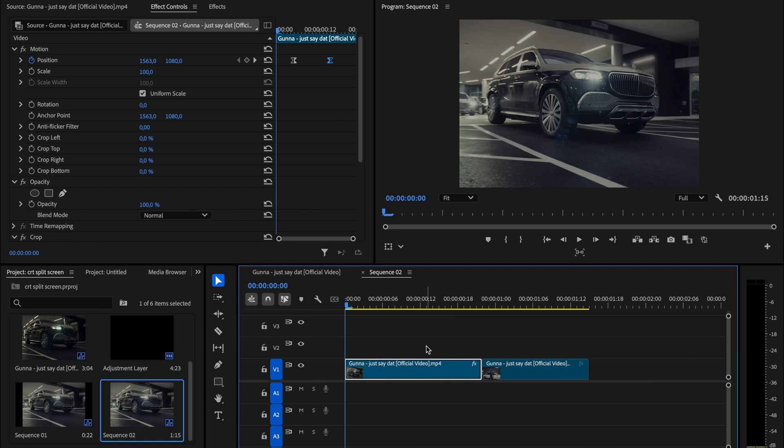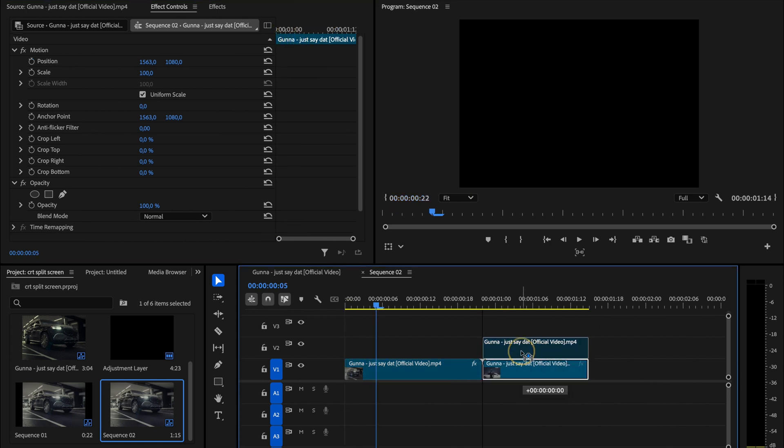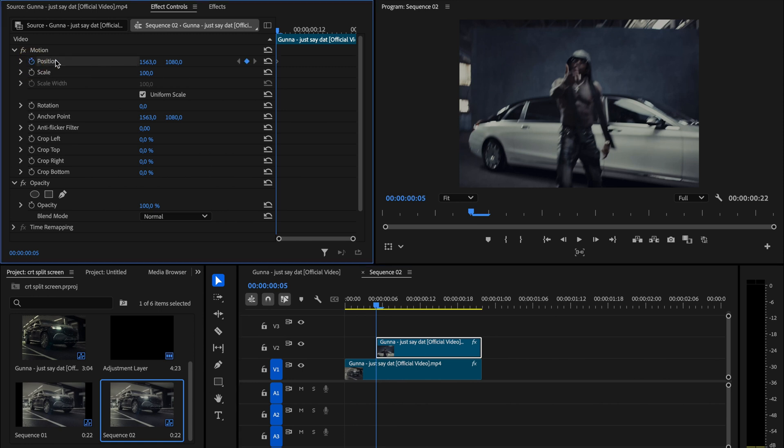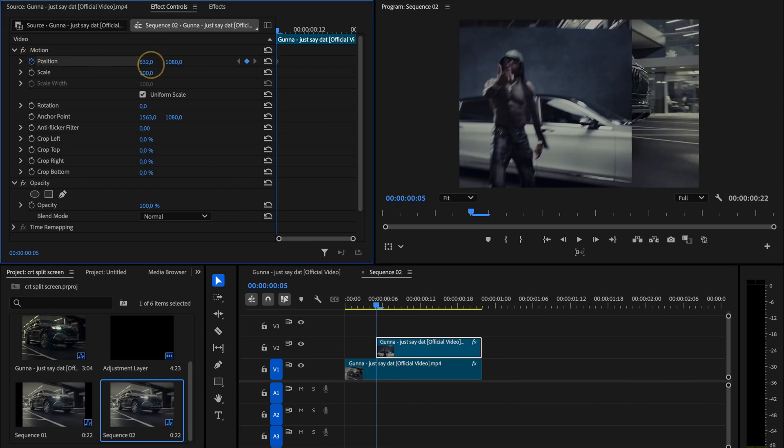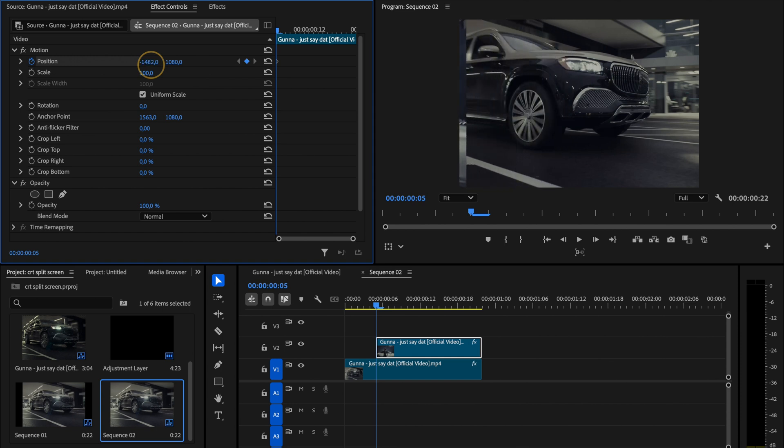Now move the playhead 5 frames forward from the very beginning right to the first position keyframe we created earlier. At that exact point, drag your second clip onto the timeline so it lines up perfectly. In the effect controls panel, set a keyframe for position and then drag the clip all the way to the left until it disappears from the screen.